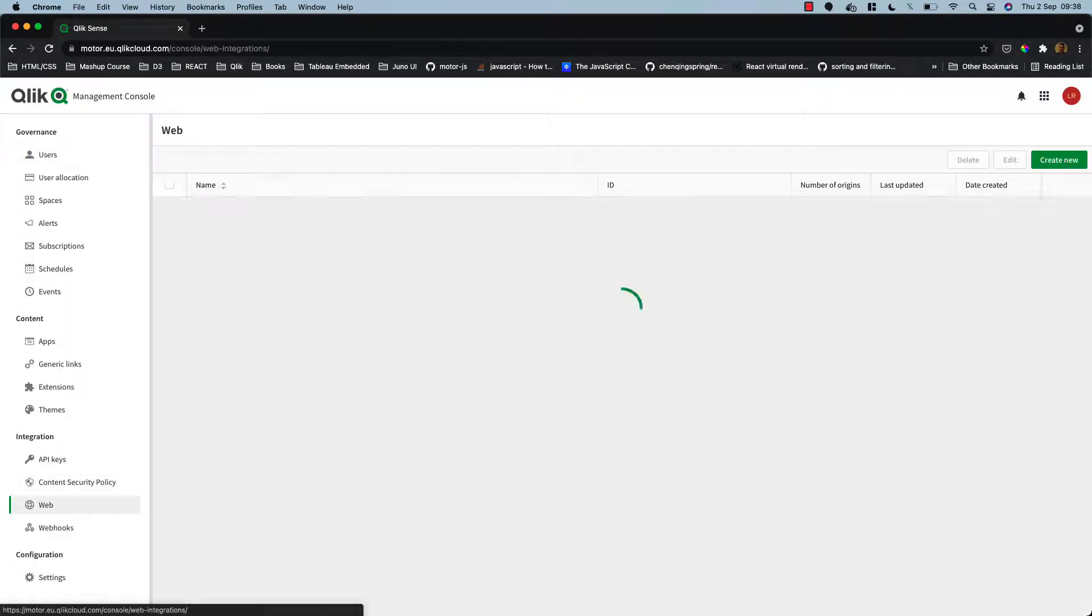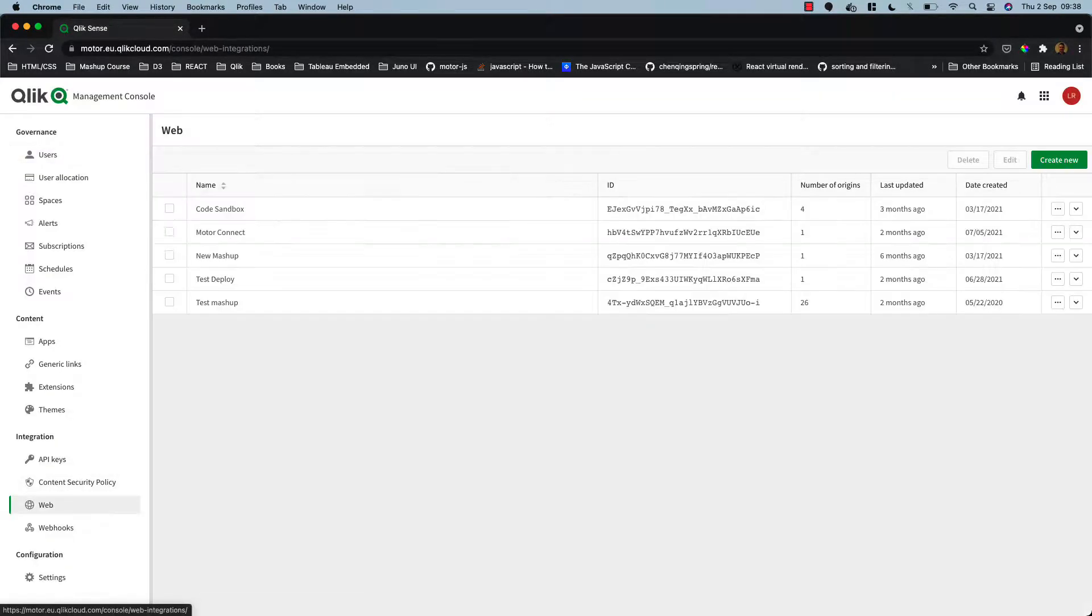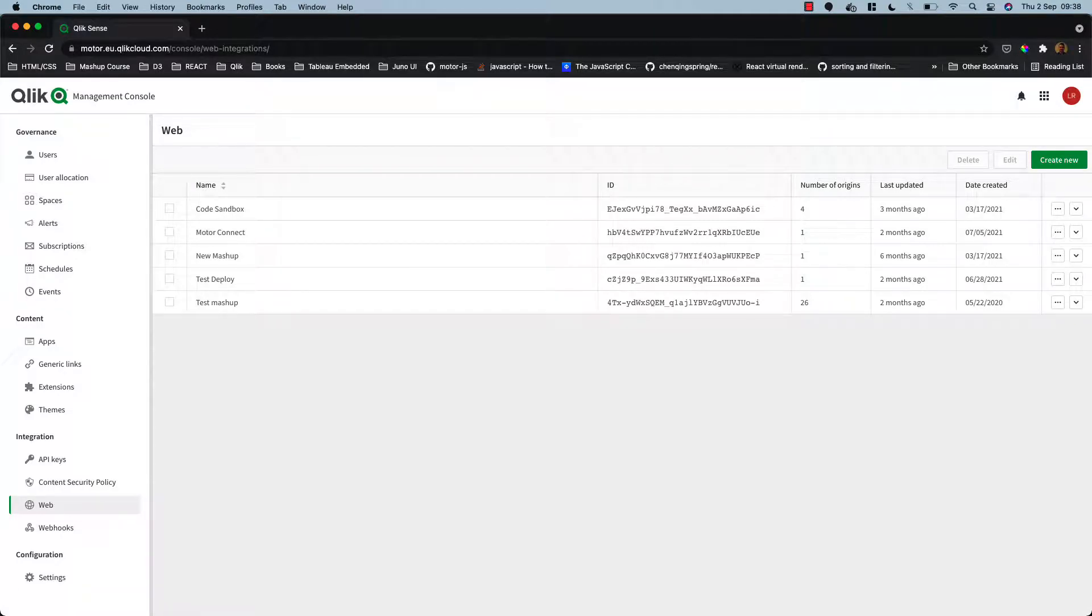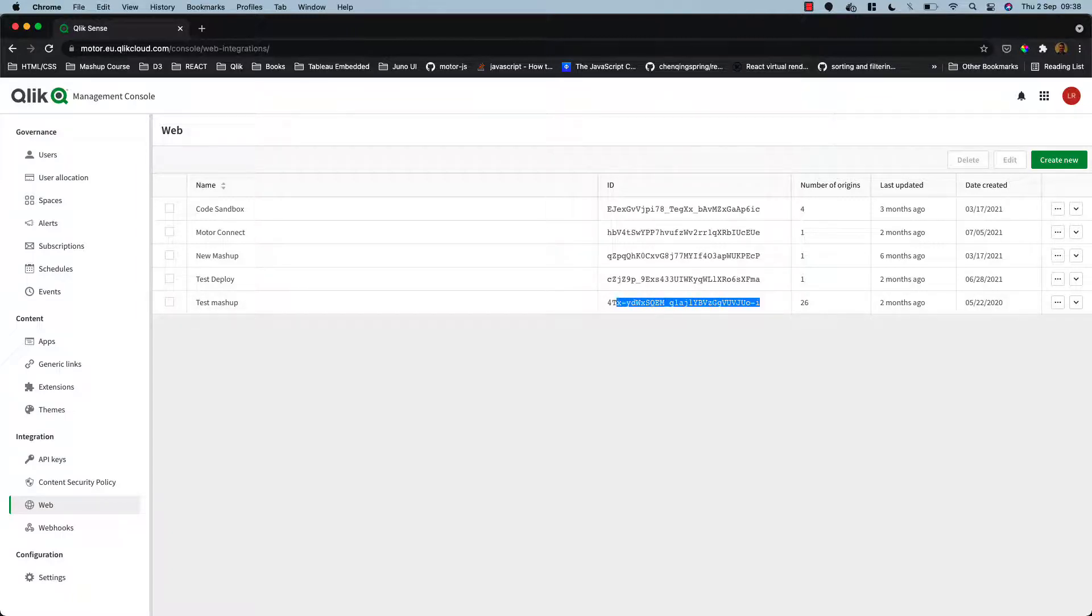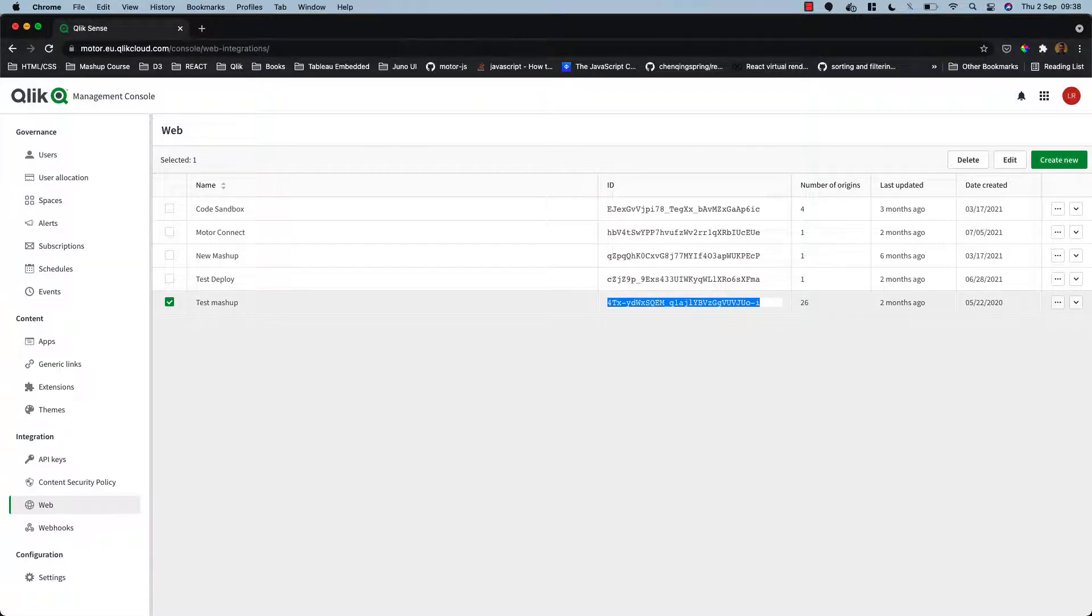And down to web here, and here we have the web integration IDs I have already set up. So I'm just going to copy this. You can create a new one if you're creating one for your own mashup.